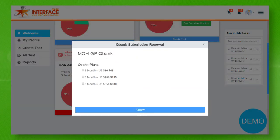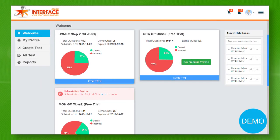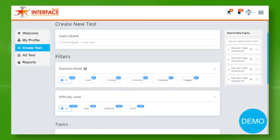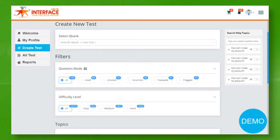To practice with free demo QBank, simply click the create test button. This is the page you will be visiting every time while creating your new test.